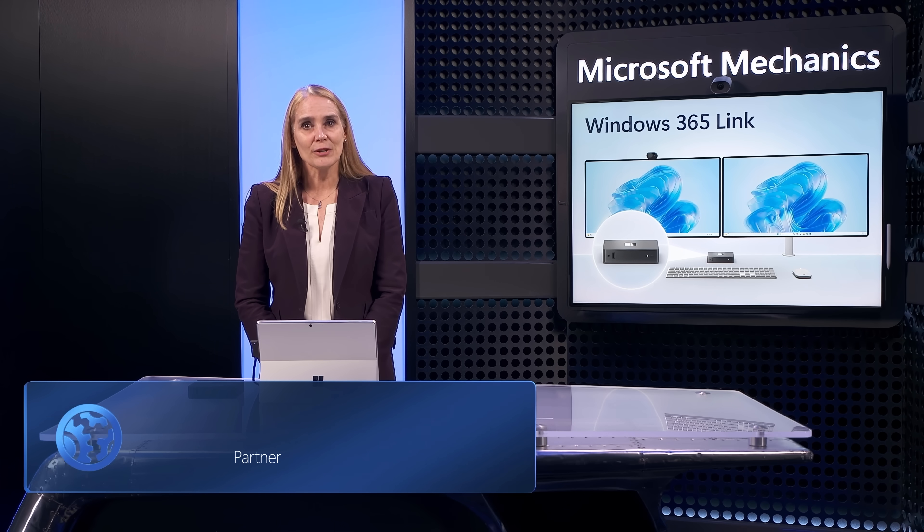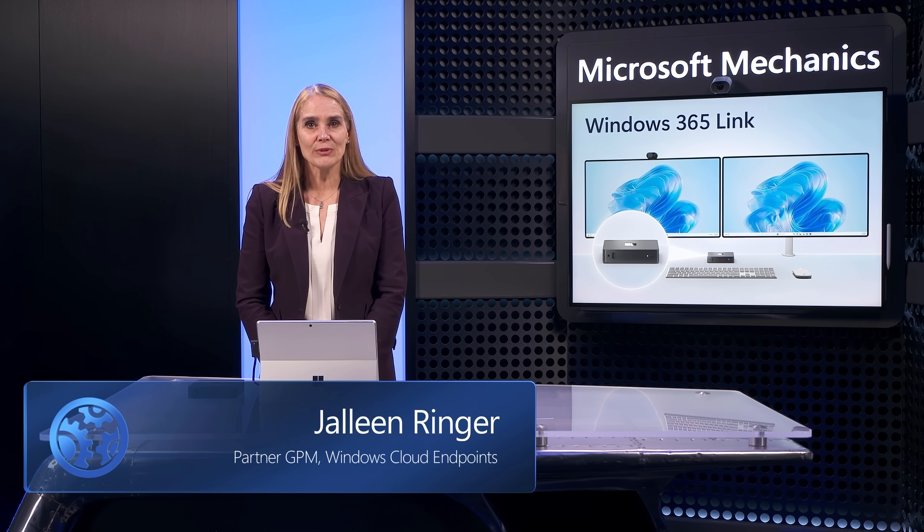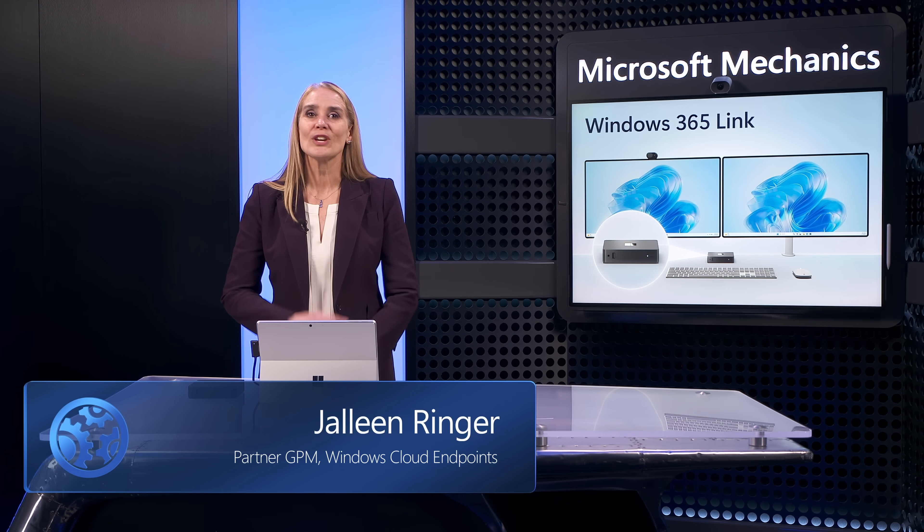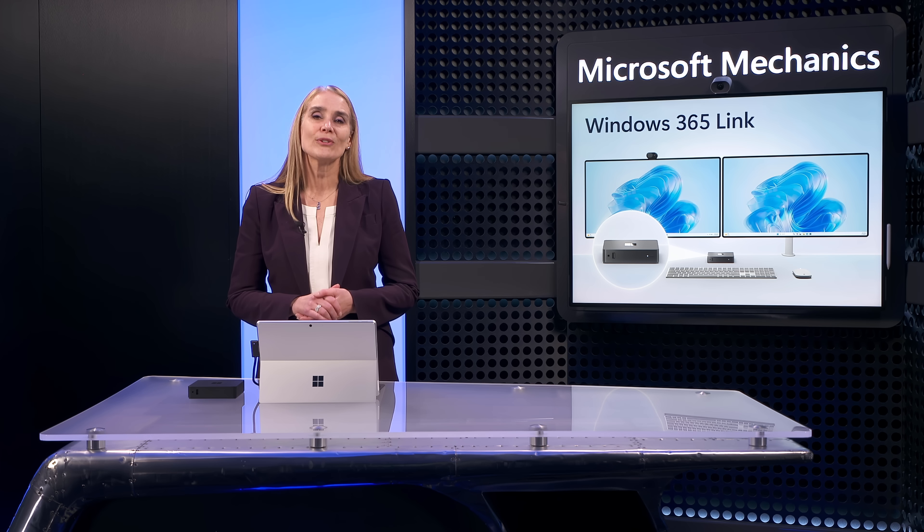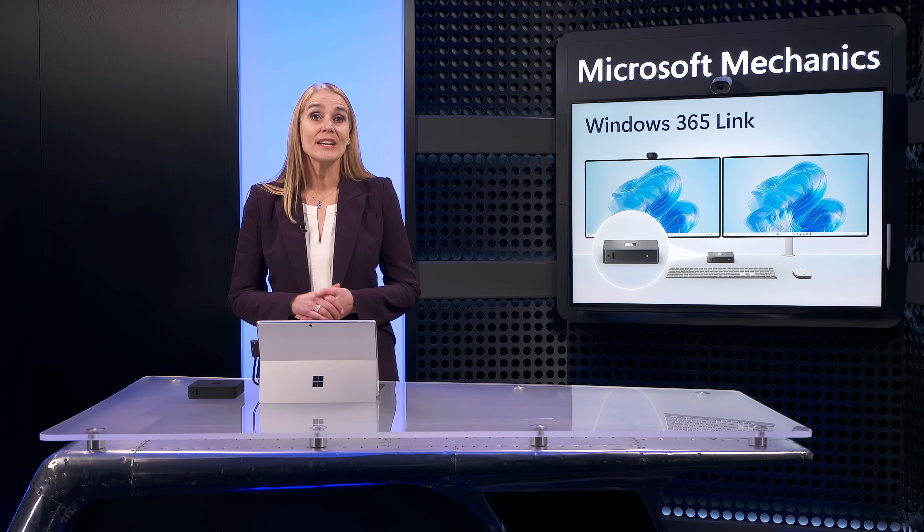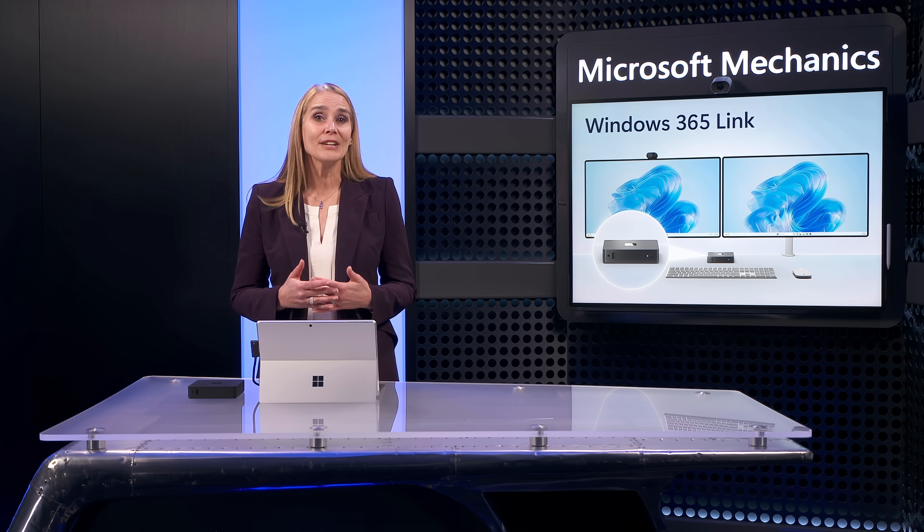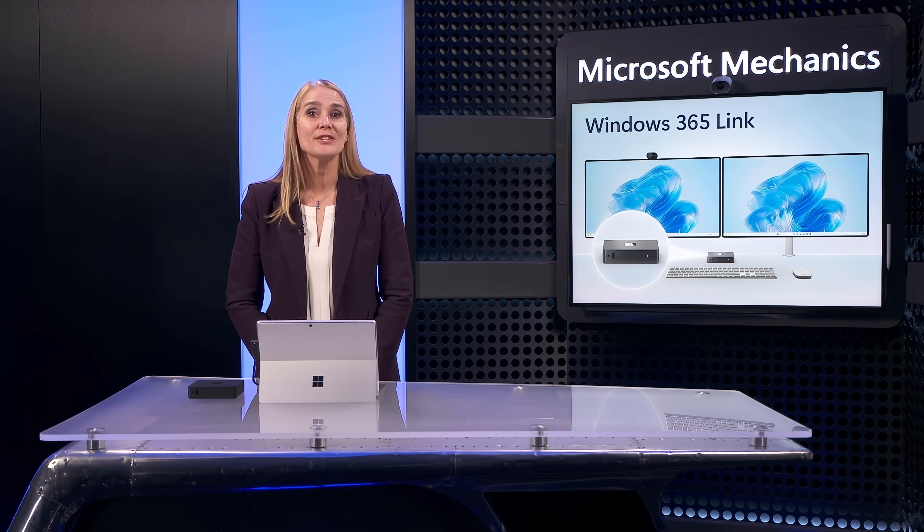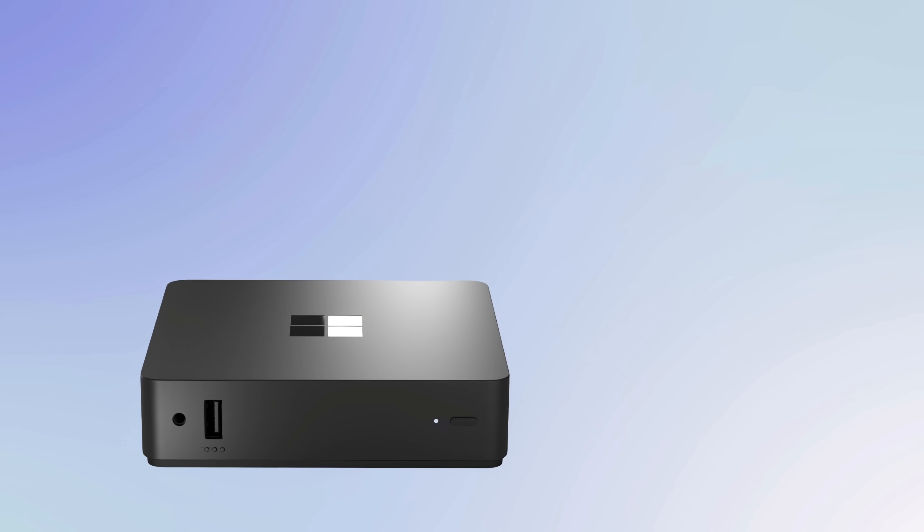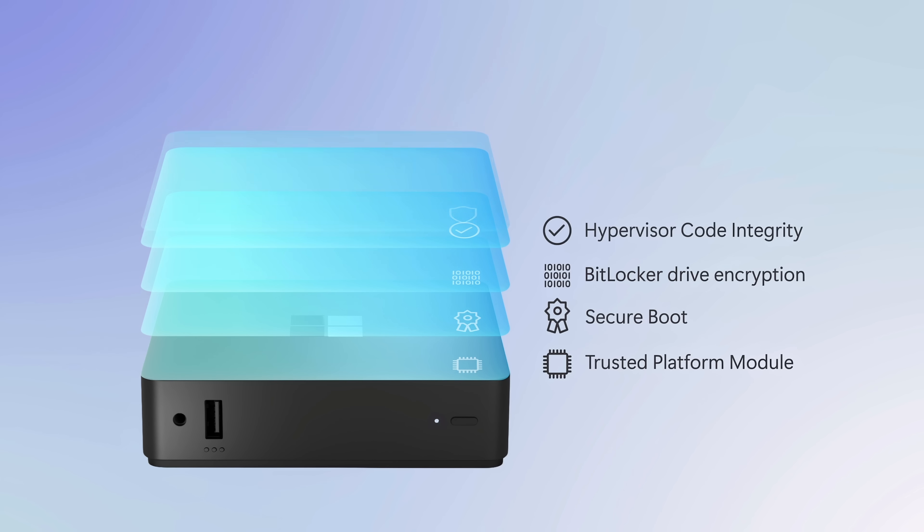The device is secure by design, featuring no local admin users, no local data storage, and no local apps. You can't install or execute any arbitrary software on the device, so you're protected from malware. Security baseline policies are enabled by default, and its security features cannot be disabled.